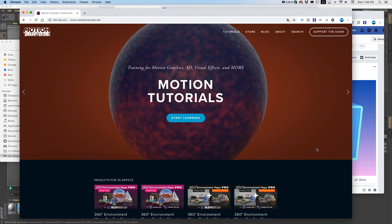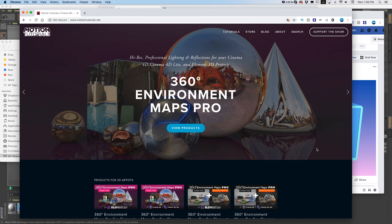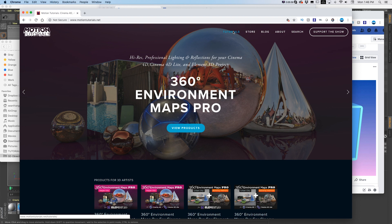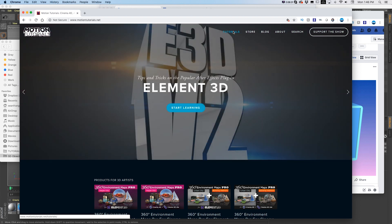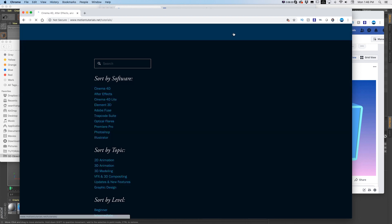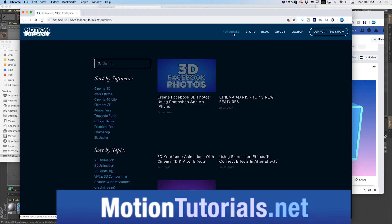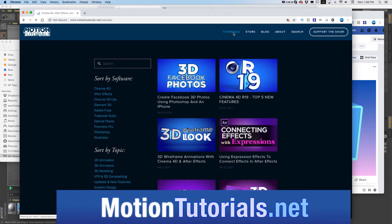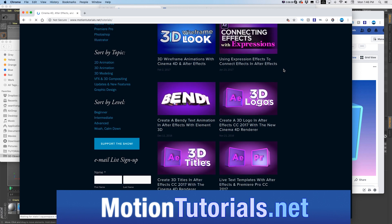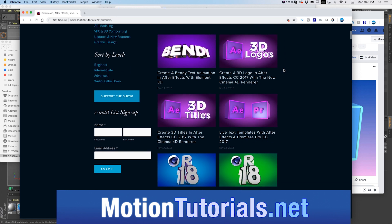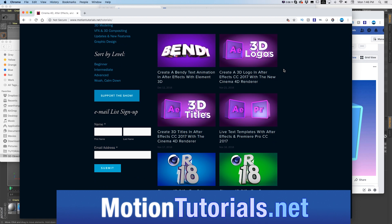So hopefully this was a useful little Cinema 4D Facebook 3D quick tip on how to do 3D posts. If you want to learn more about my other tutorials and doing all sorts of stuff in 3D motion graphics and animation, be sure to check out MotionTutorials.net where I have well over a hundred tutorials on all sorts of different subjects in those industries.